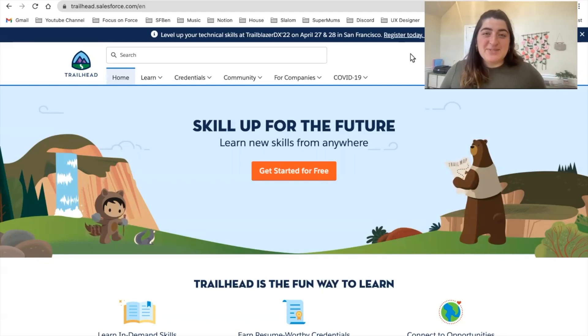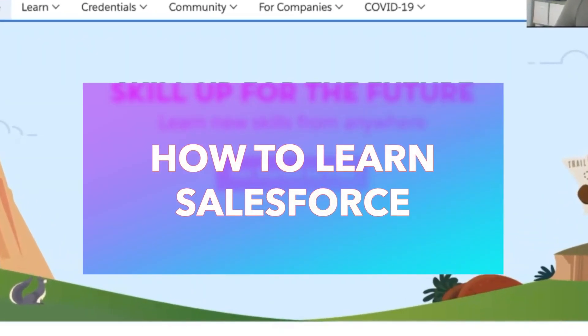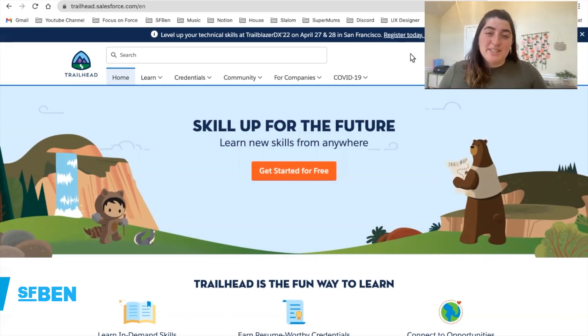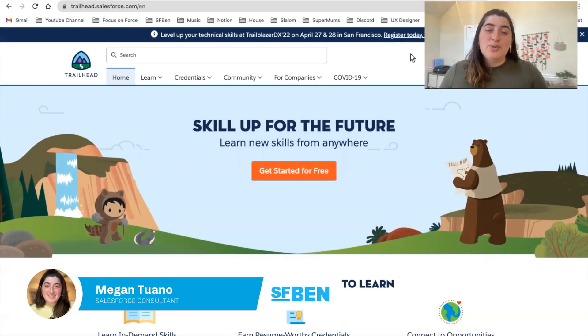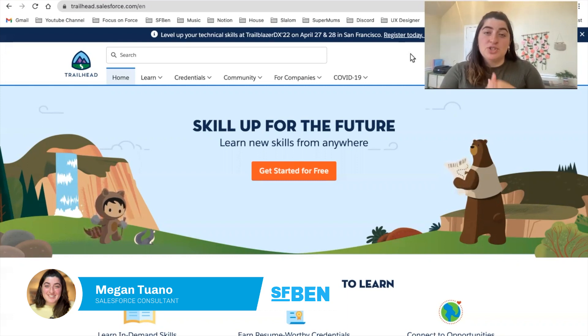Hi everybody, welcome to today's video. We are going to be talking about how to learn Salesforce. First and foremost, before even hopping into the video, we wanted to congratulate you on taking this important step to starting your Salesforce journey.